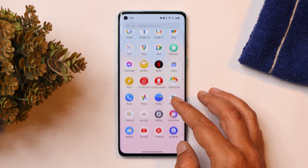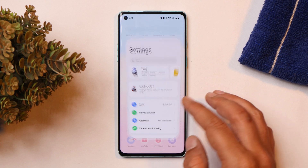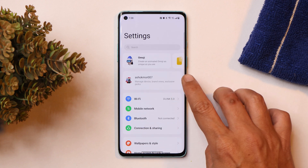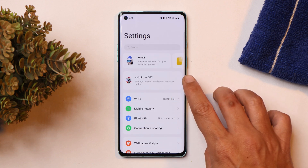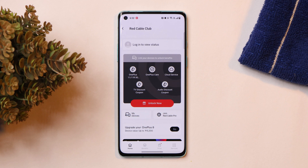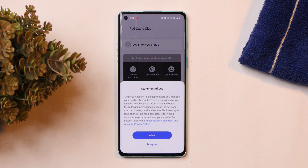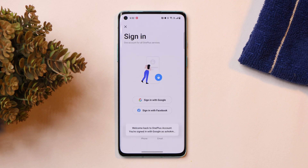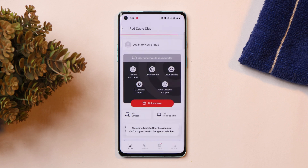Another major issue that every OnePlus user was facing was the login issue with Red Cable Club. That has also been taken care of — now you can easily log in to Red Cable Club directly from the settings page.